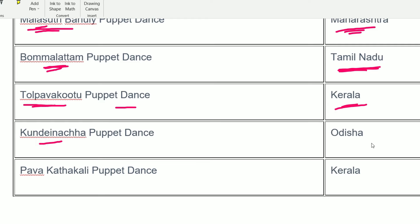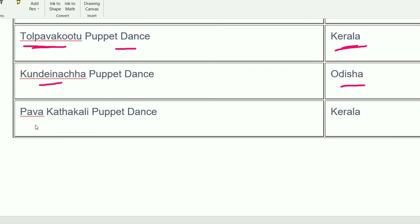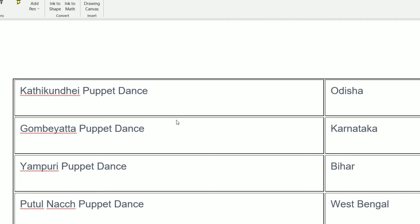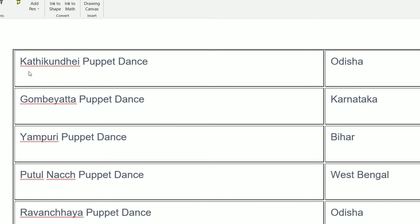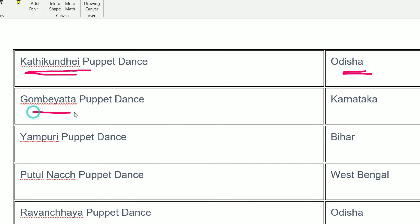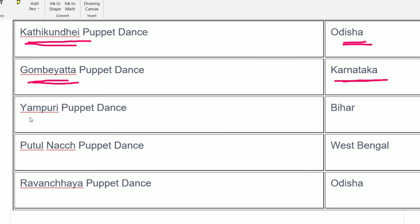Kandhinach is from Odisha. Pab Gattakalli is a puppet dance from Kerala. Kattikundai is from Odisha — very important. Gombe Yatta is a very famous puppet dance from Karnataka.